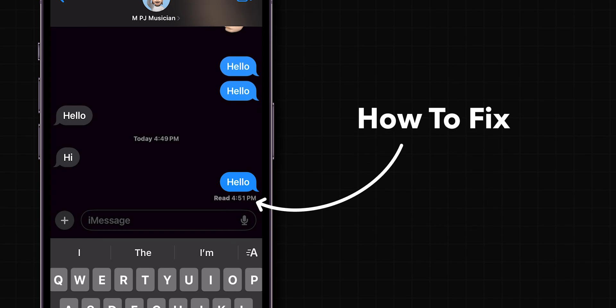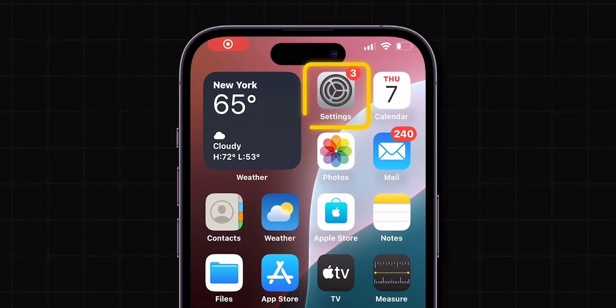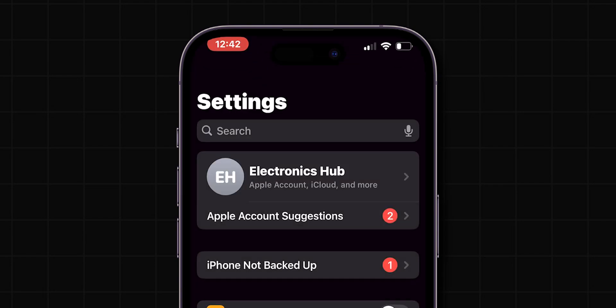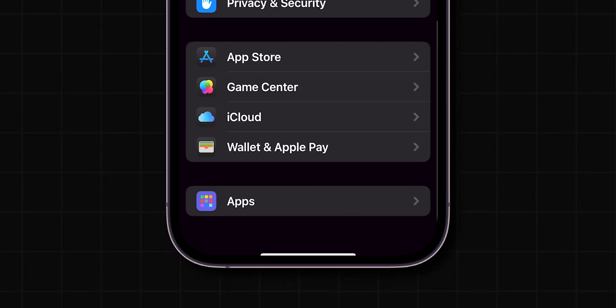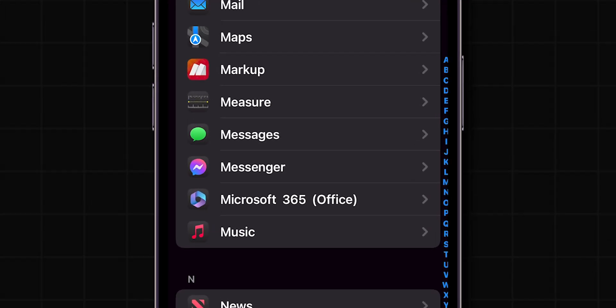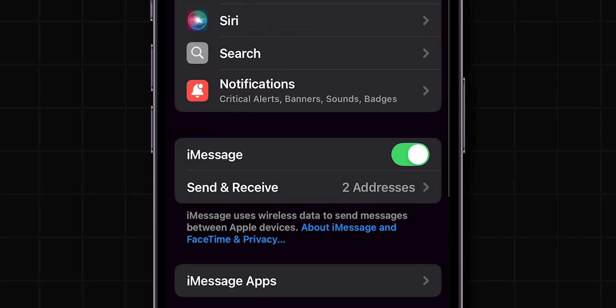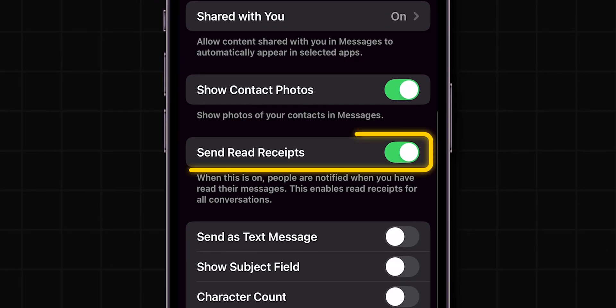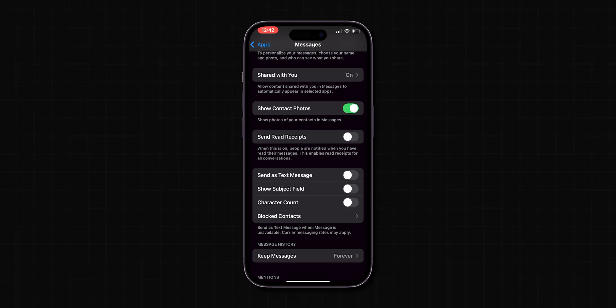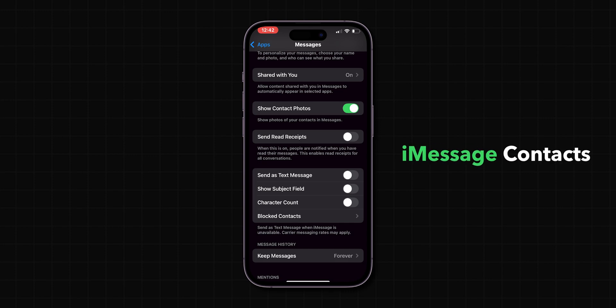How to fix Read Receipts turned off but still showing on iPhone. Check Global Settings. Go to the Settings app on your iPhone, scroll down and find Apps, then find Messages and tap on it. Ensure the Send Read Receipts toggle is switched off. This setting should globally disable Read Receipts for all iMessage contacts.